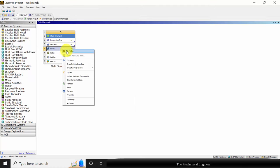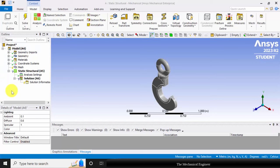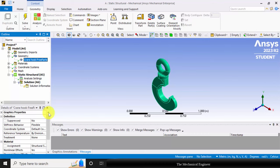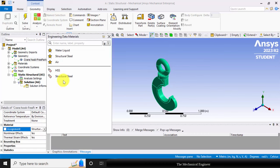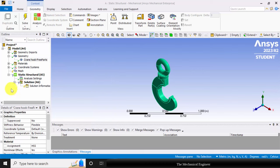Now right click on model and choose edit. Click the plus symbol near the geometry and choose crane hook. You can see material here. Click the arrow and change the material into HSS.